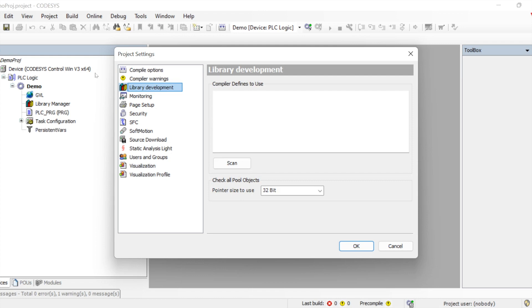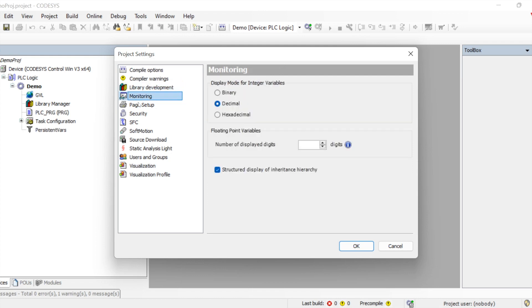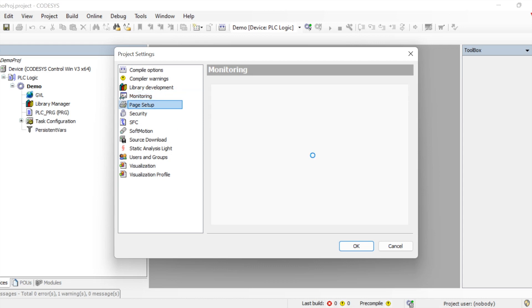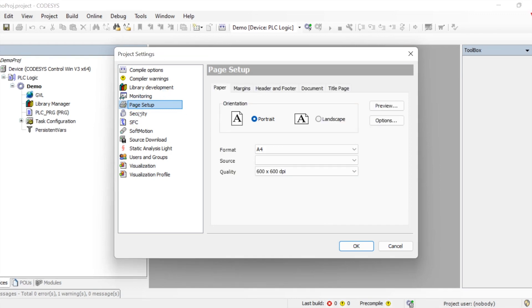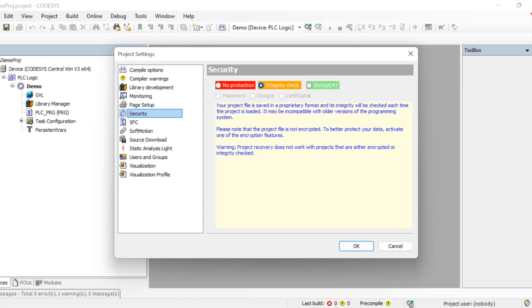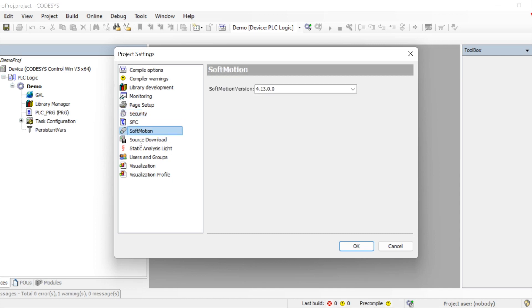Library development we will talk about later. The monitoring option is for the display mode of integer variables — whether they should appear in binary, decimal, or hexadecimal format. There is also a print setting for pages we create. Security is for securing our project — it is specific to the project level and can be set while you are working on it.